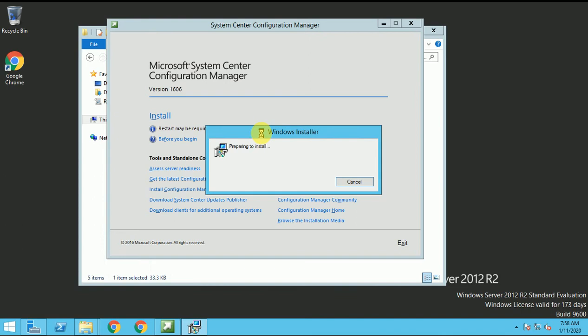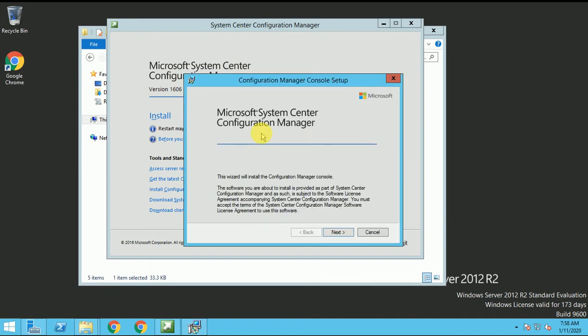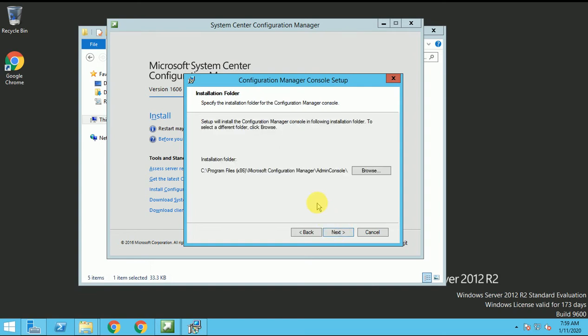And we can wait for the installation. So now the new window came here is a Microsoft System Center Configuration Manager. Click on next. And here I can give the my SCCM database name. So SCCM dot once dot com. Let me connect to the site database.